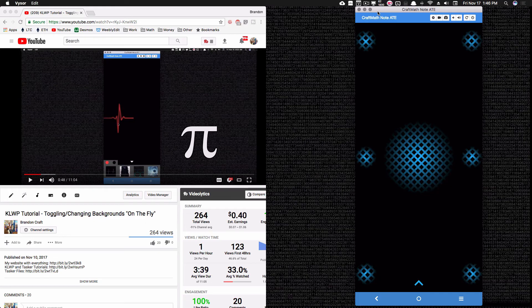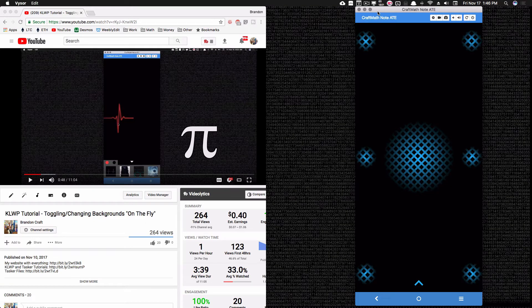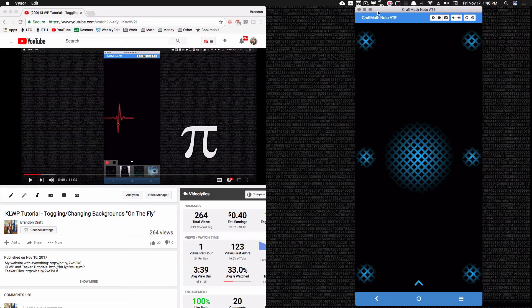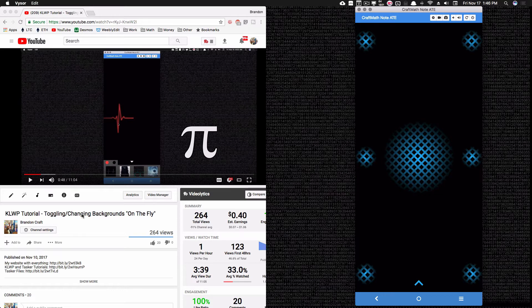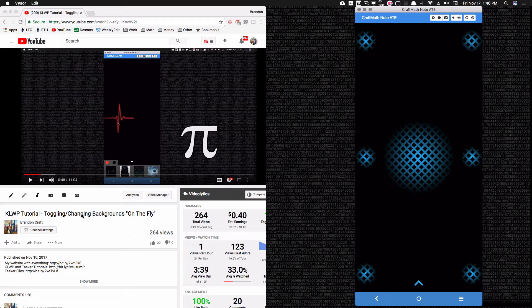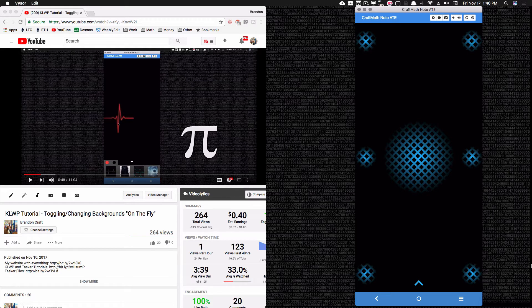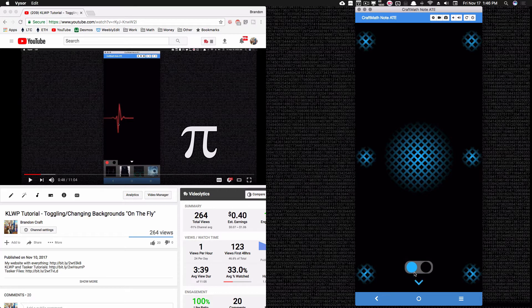All right, in this video we're going to look at toggling and changing colors on the fly. I did mention this in the video I posted last week on toggling and changing backgrounds on the fly. I actually did a tutorial on this in the past. However, this is a slightly different way, and in my opinion, a faster way as well.